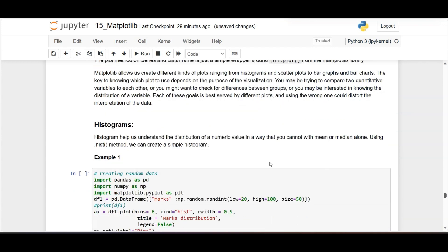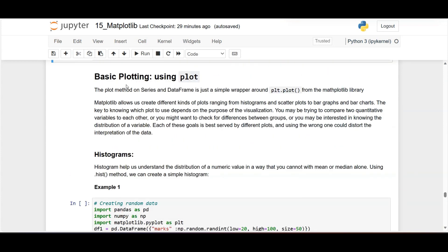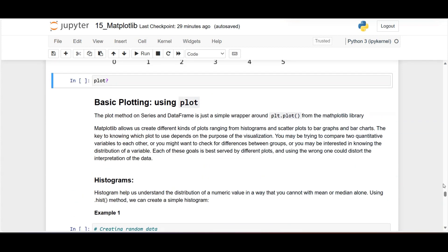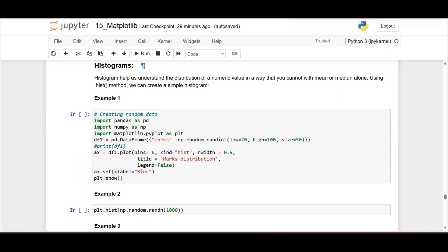So far we have learned the fundamentals of matplotlib: how to plot a graph, specify figure size, font family, font size, create multiple plots, format labels, and add legends. Now that we have the basics, we can plot different kinds of graphs. The first type is histogram.